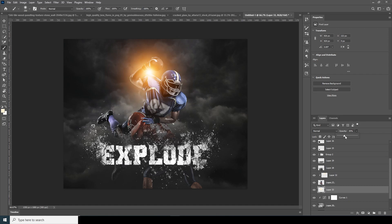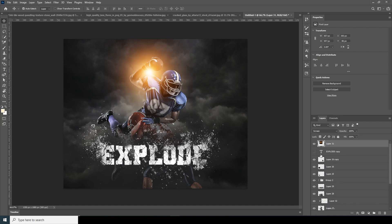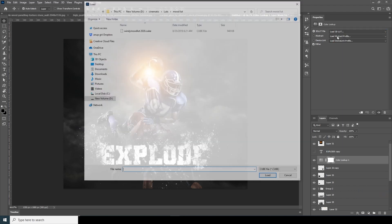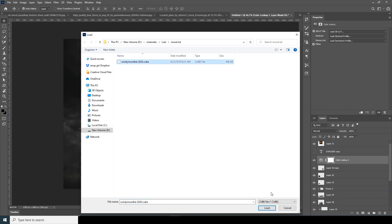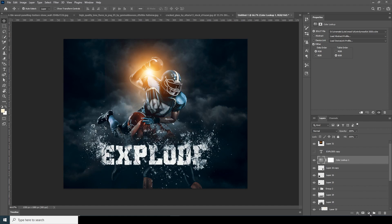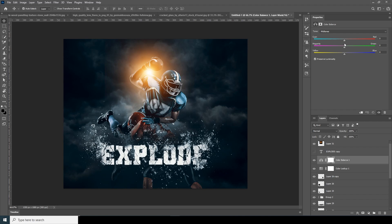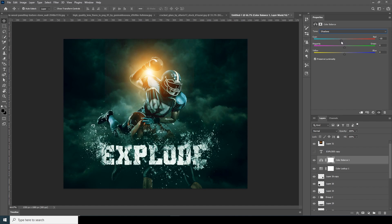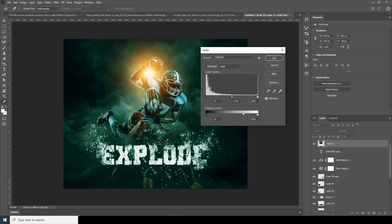Add a Color Lookup adjustment layer and load a custom mood LUT. Then add a Color Balance adjustment layer — drop the red, increase the green a little, and push toward a warmer yellowy tone. Go to Shadows and drop the red there too. Then select the image layer, press Ctrl+L, and darken it to get rid of hard edges.